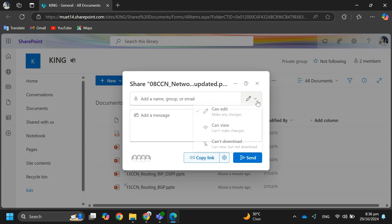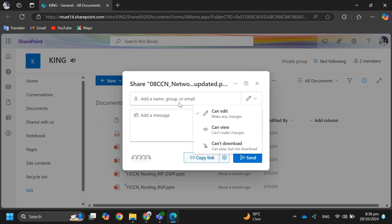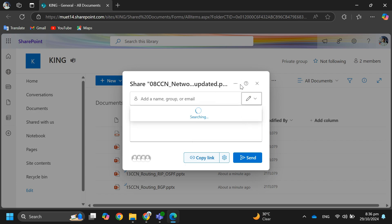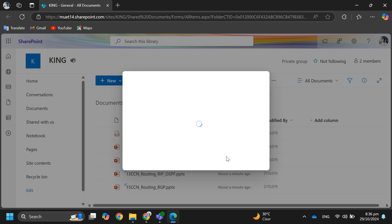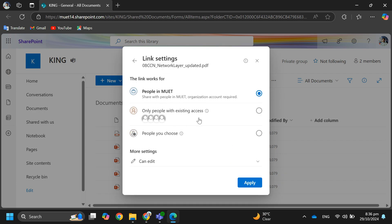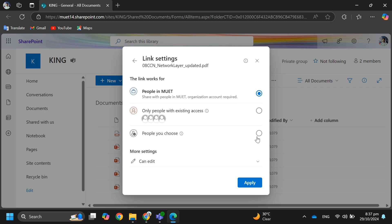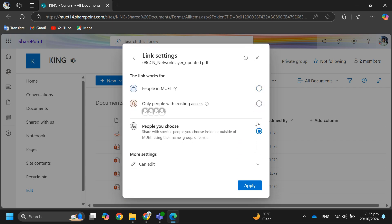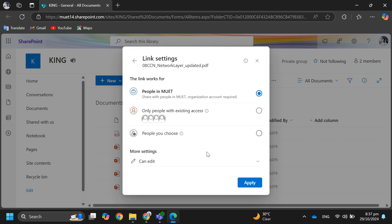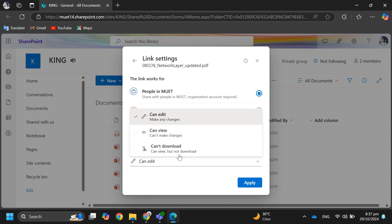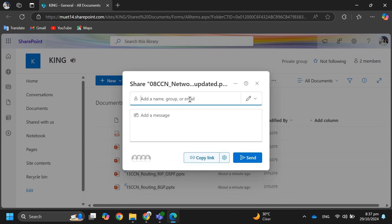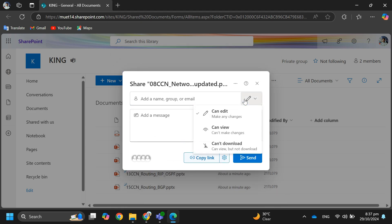After that, change the sharing settings from 'People in your organization' to 'Specific people' for external sharing. You can also allow or disable editing as needed. Next, enter the email address or ID of the person you want to share with.